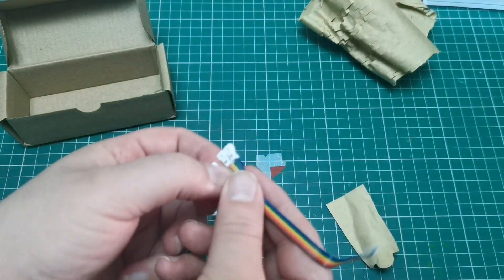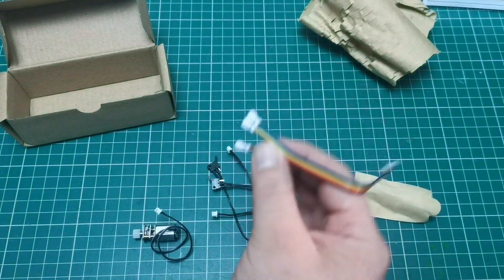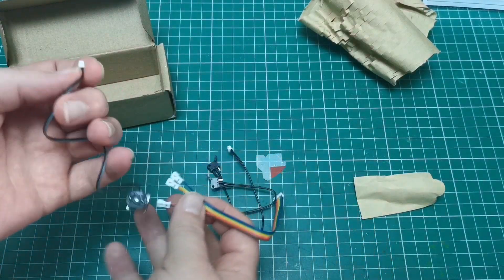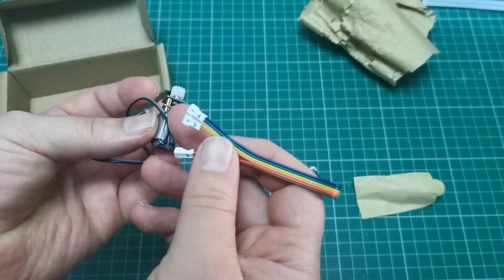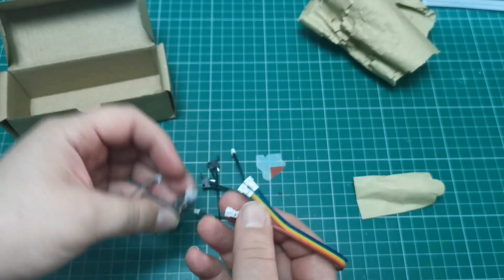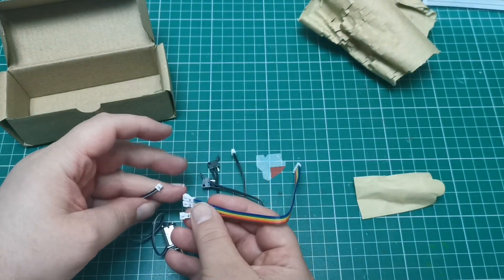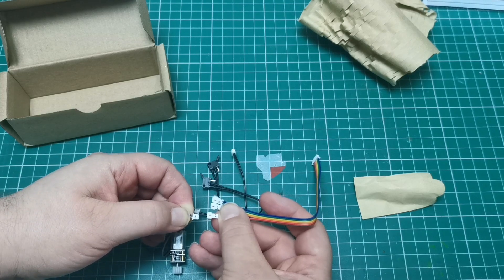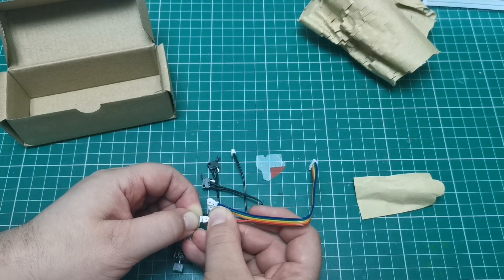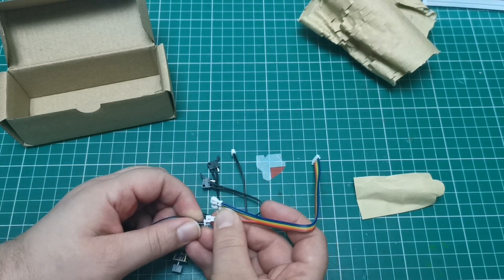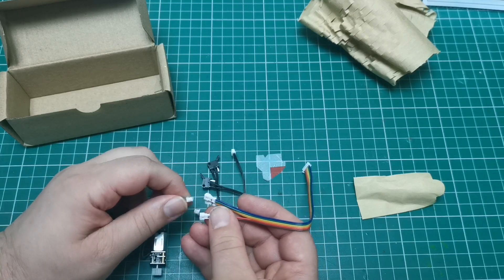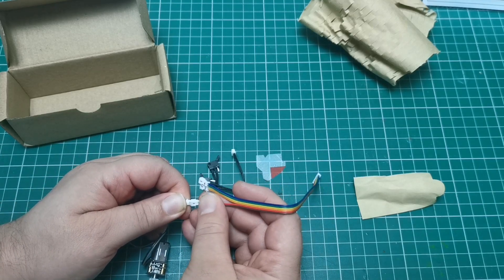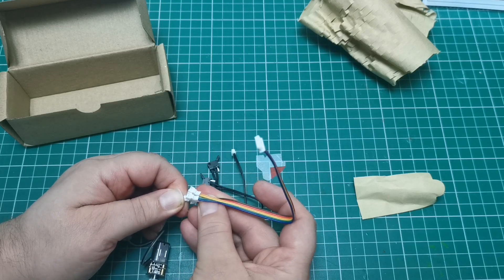So first we're going to take the motor that we've got just here. That is going to plug into number two. As we can see, it's got a number two on it. We're going to make sure it's the right way. Right away it was the right way.